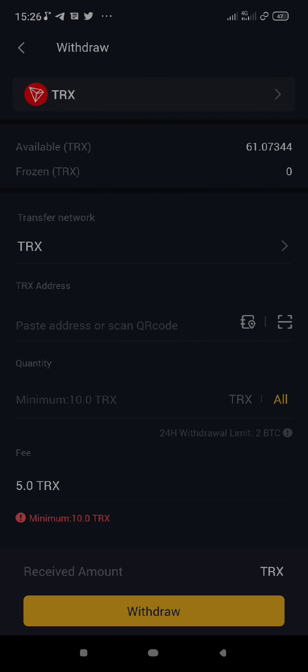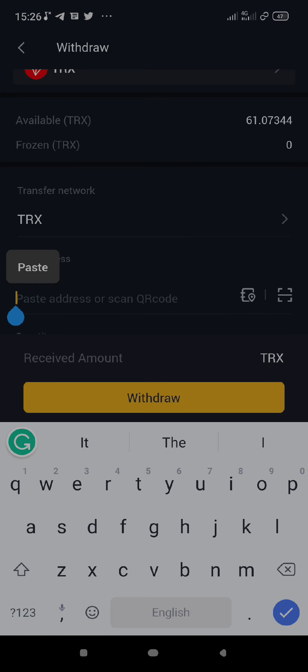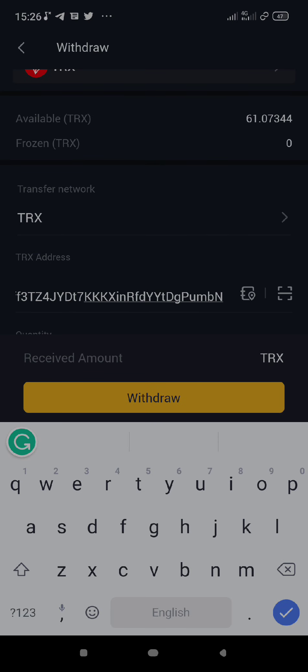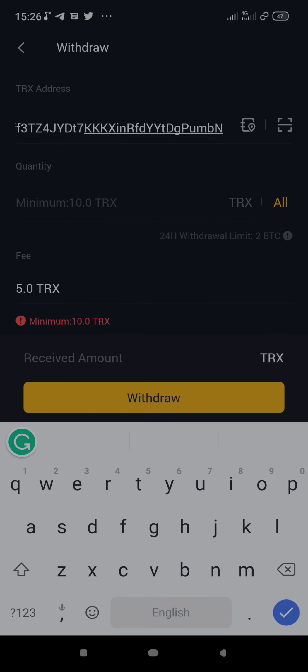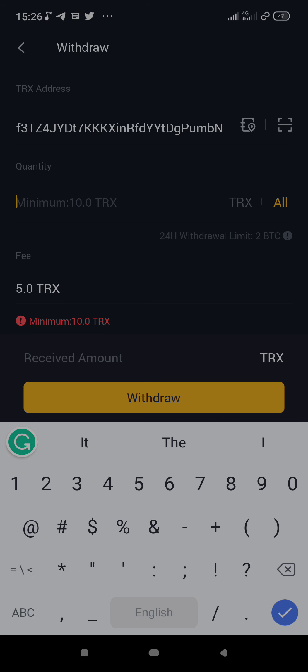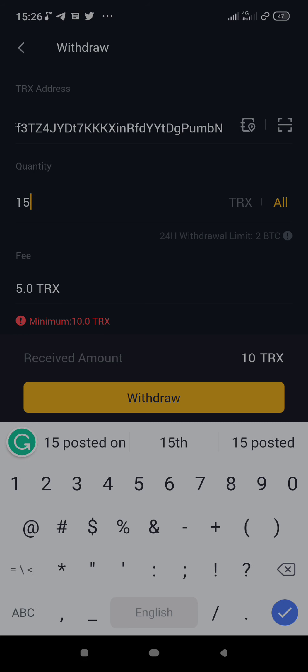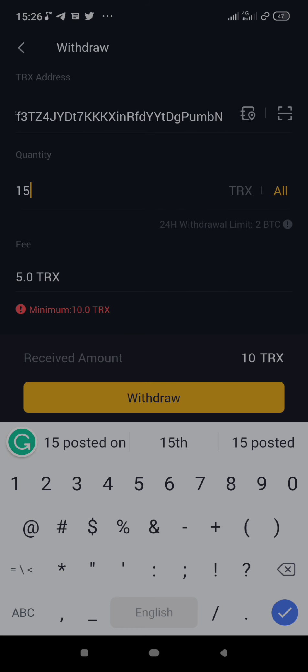TRX is the network. I'm going to paste my wallet address here. Now for the amount — the minimum is 10, so I'm going to send 15 because they are going to charge me 5 TRX for this transaction. As you can see, I'm going to receive 10 TRX if I complete this transaction.